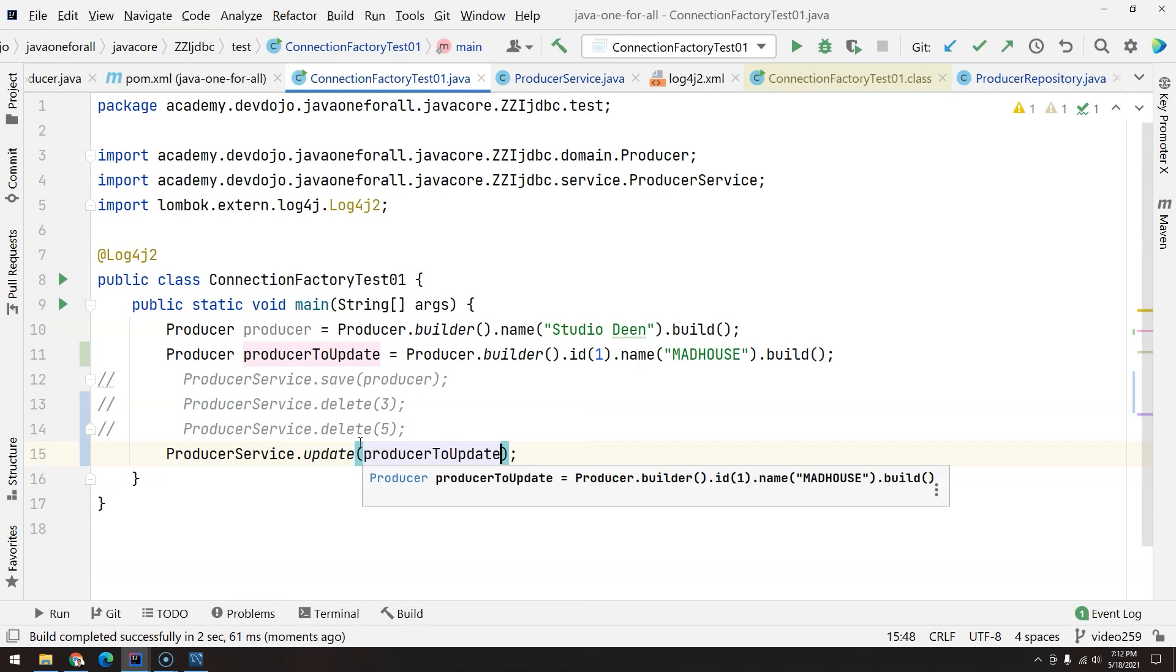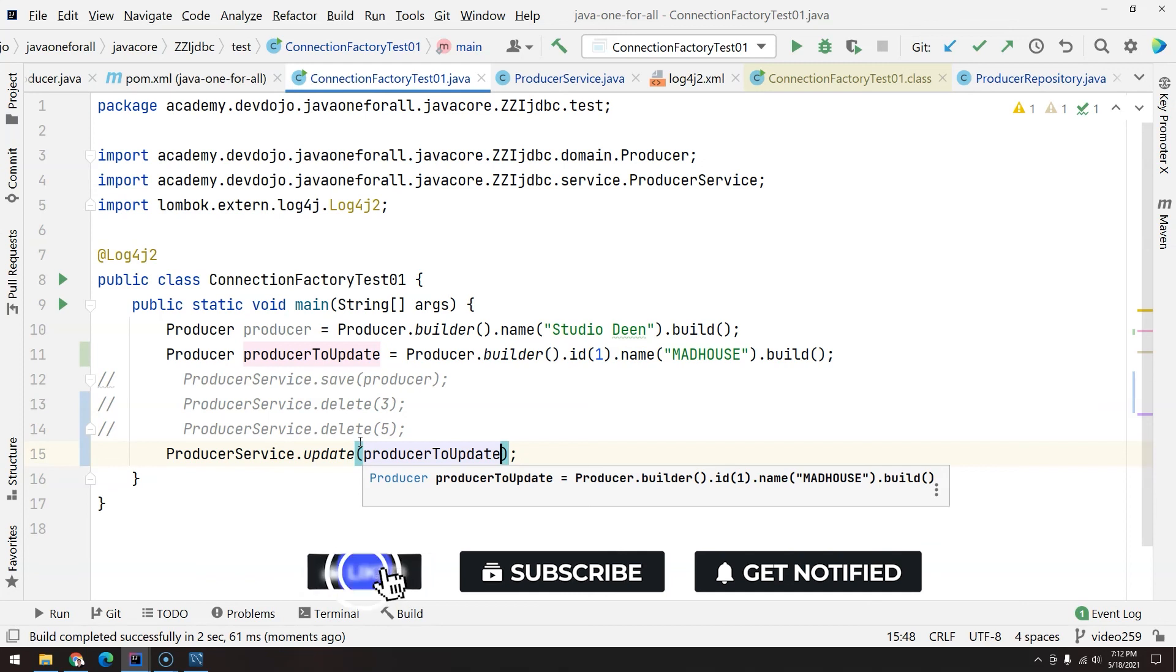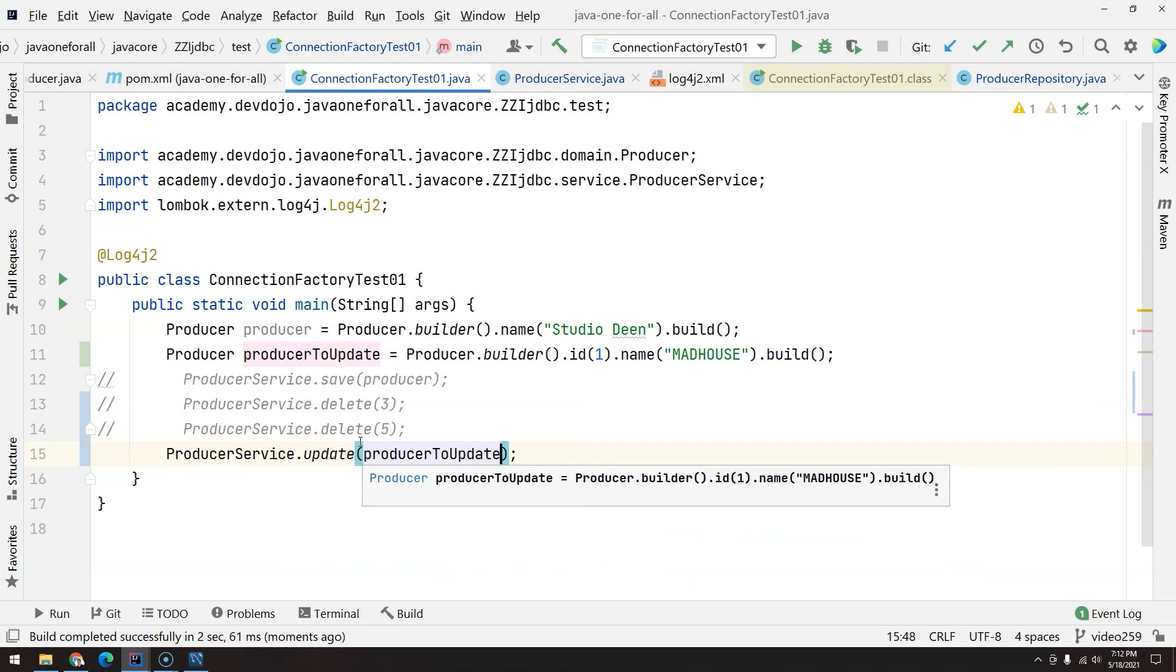Now with this, we finish the statement because we have update, delete, and create. Now we are going to retrieve data, and to retrieve data we have to use the result set. So this is what we are going to do in the next video. I hope you enjoyed, see you there, bye bye.